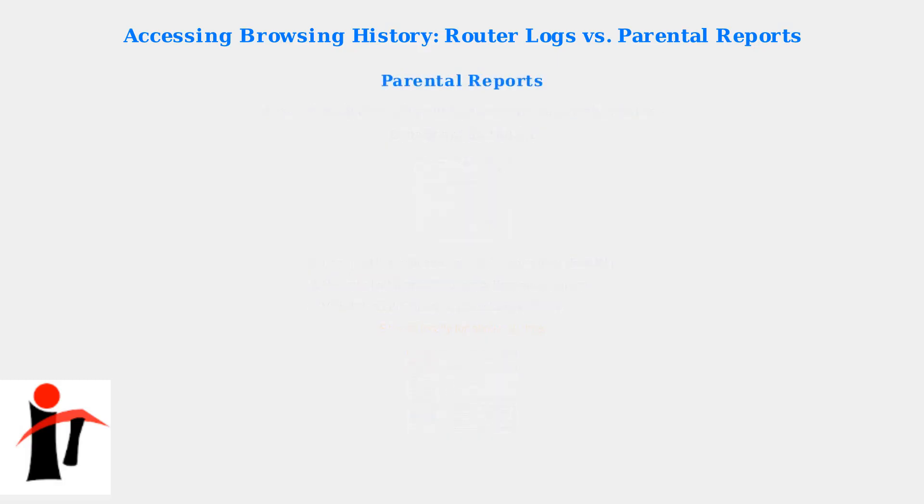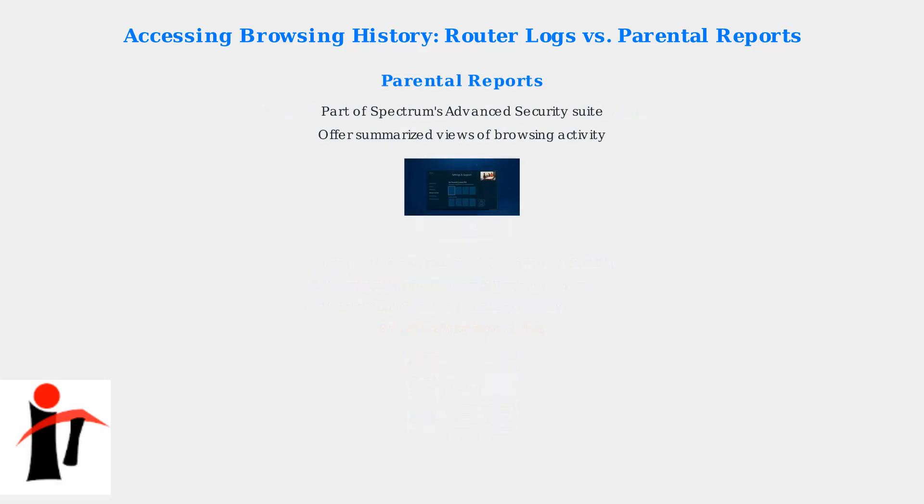Parental reports, on the other hand, are part of Spectrum's Advanced Security Suite. They offer summarized views of browsing activity, categorized by content type.